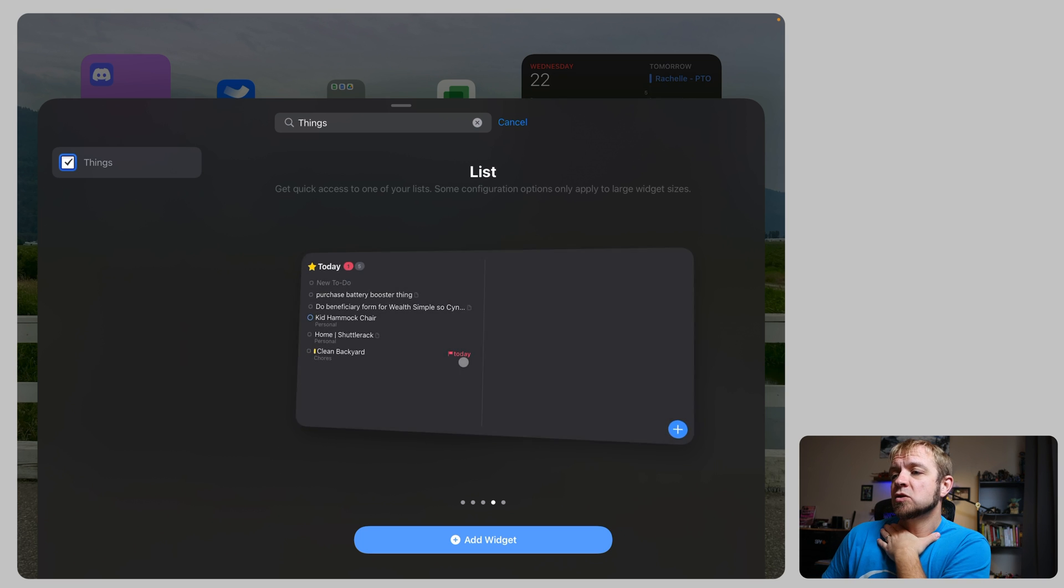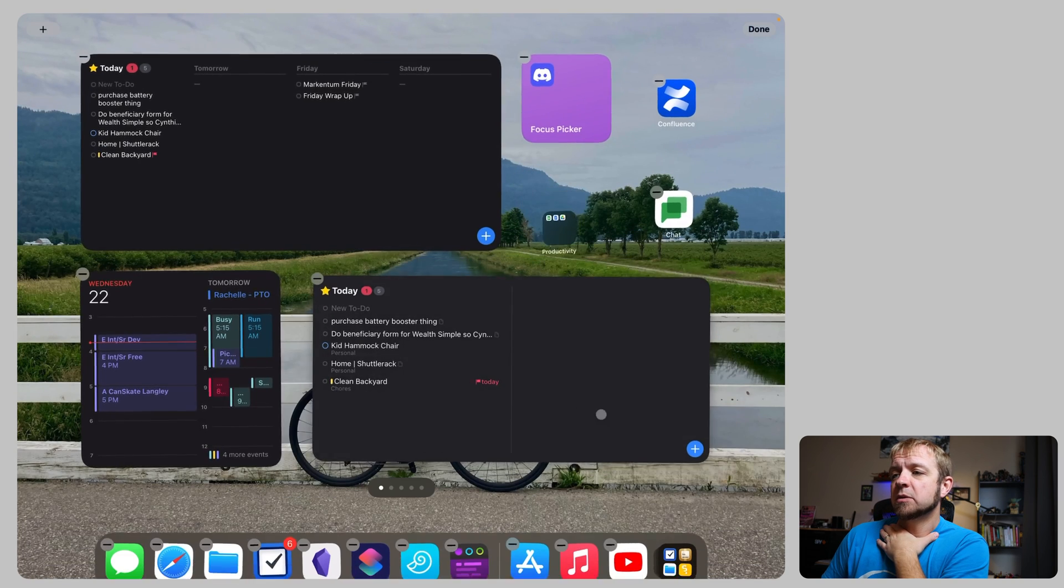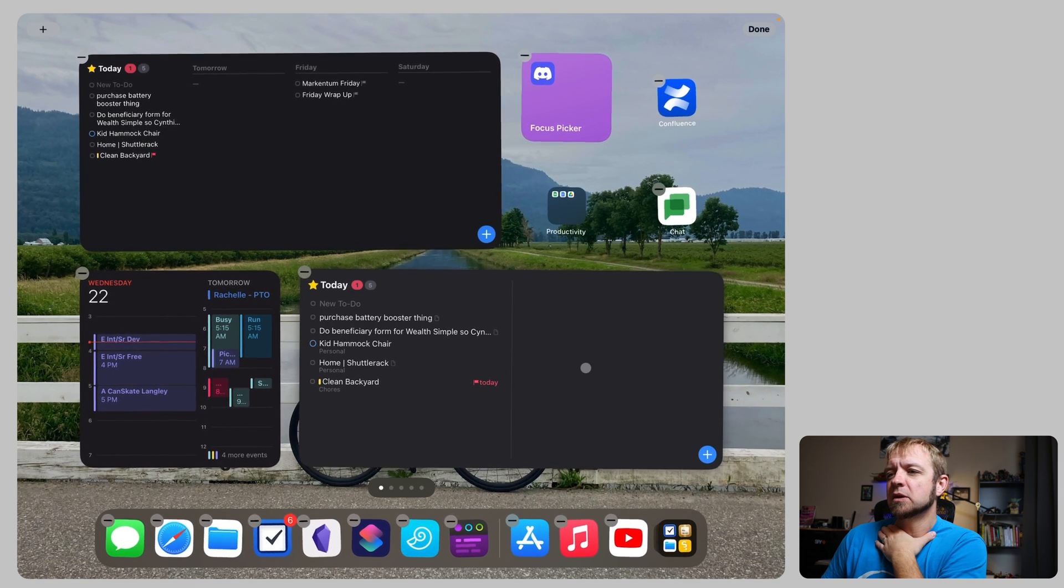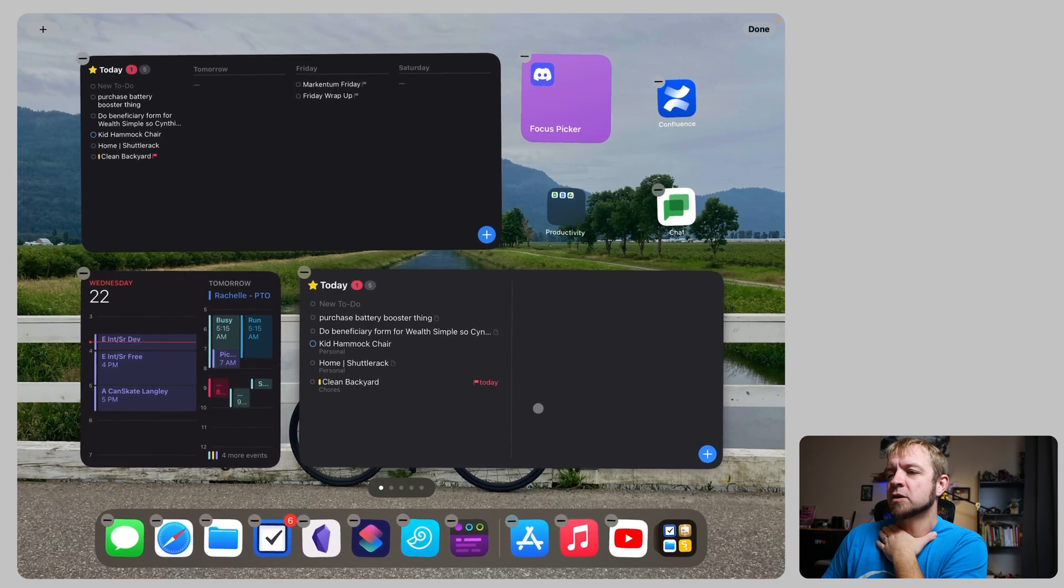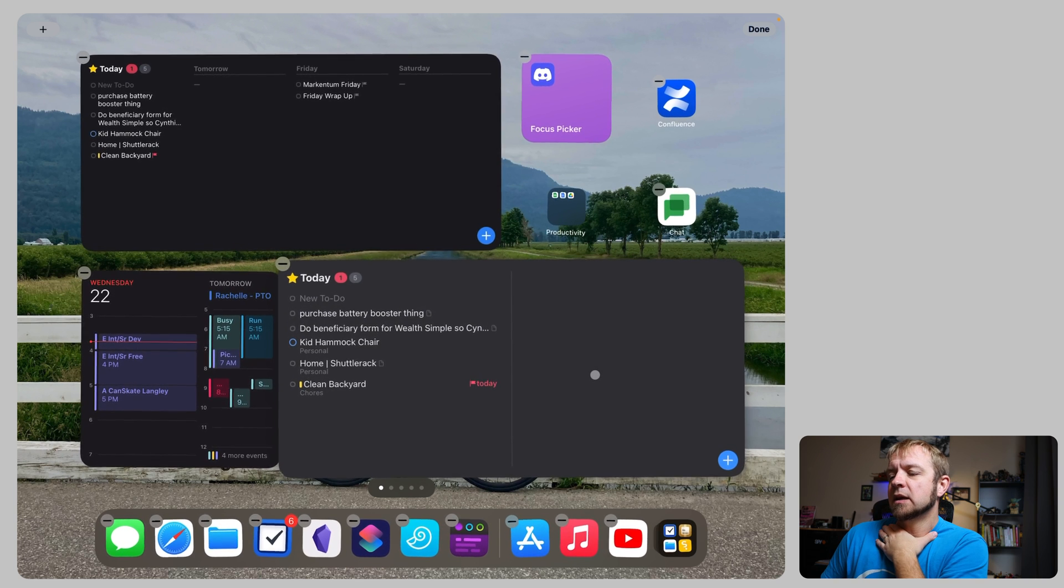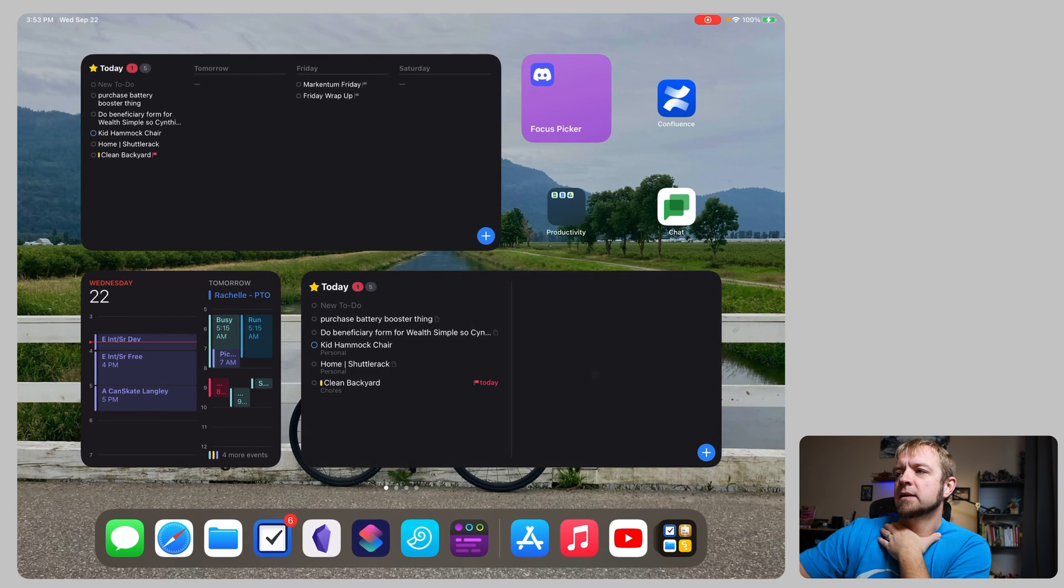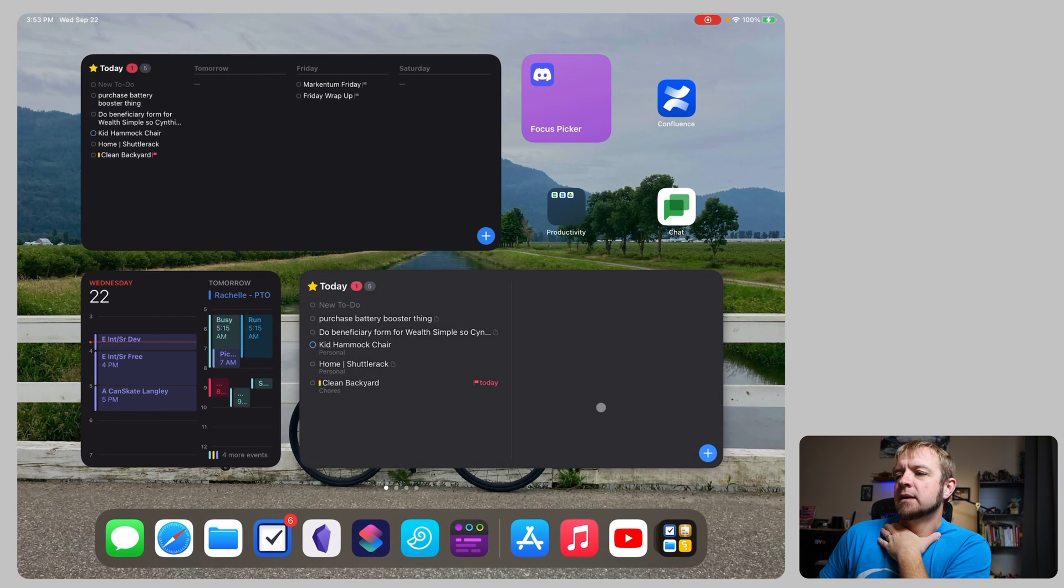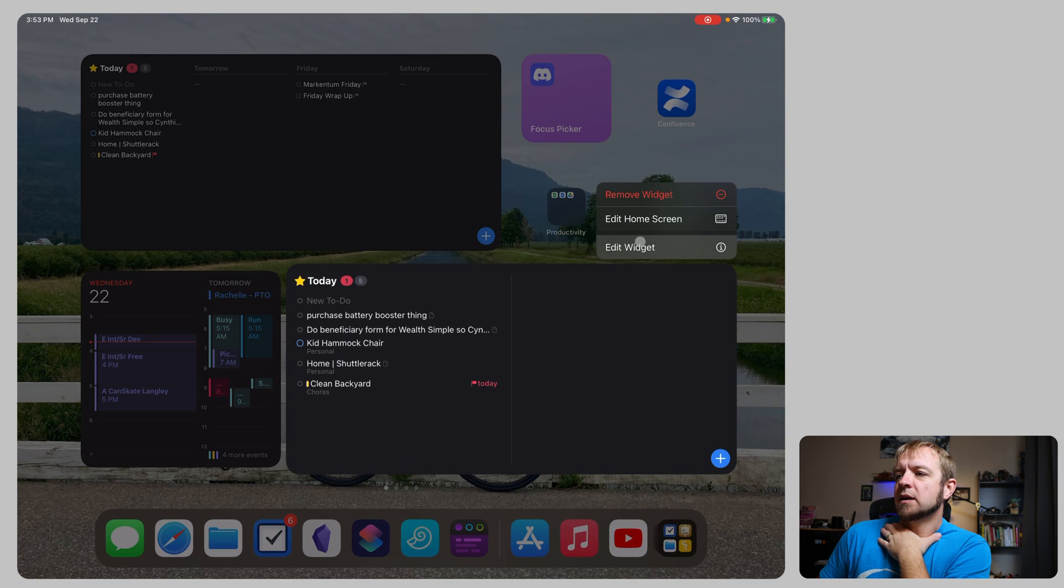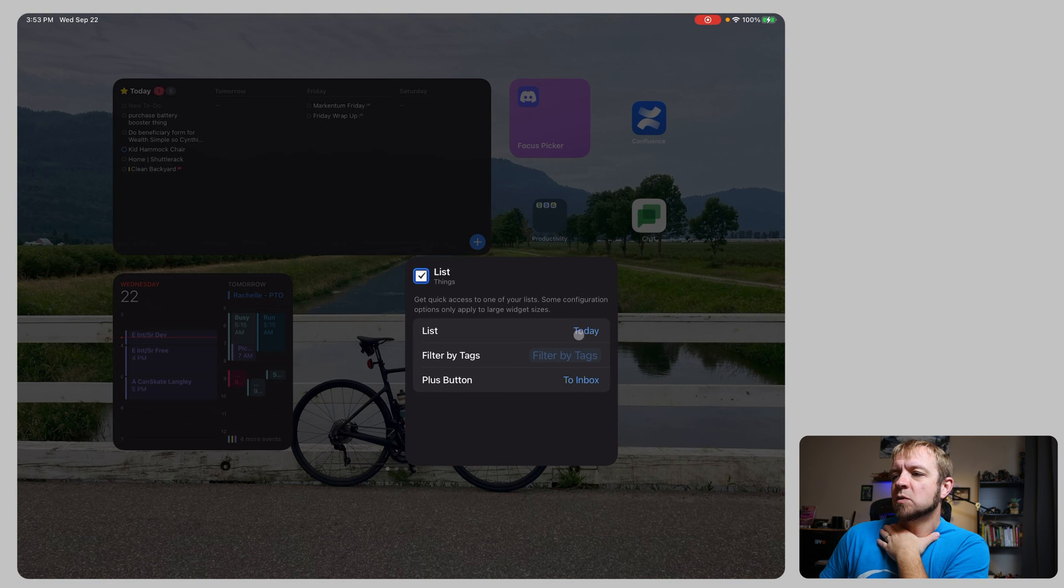This is the other one. This is a list. So we can choose the list we want to show. I'll add the widget to my home screen. I'll actually take this off because I don't really want this one long term. And then we can be done. And if we hold on the widget, we can edit the widget.